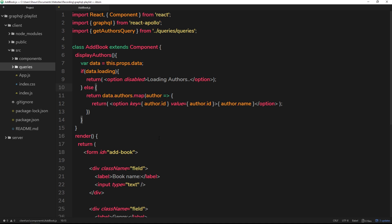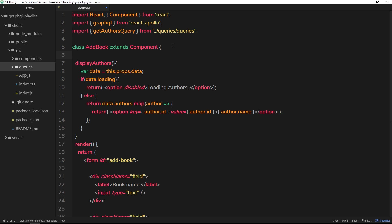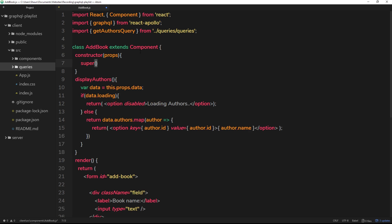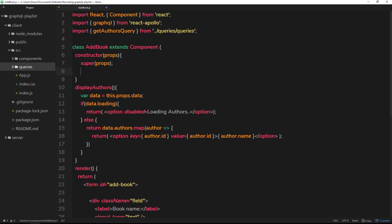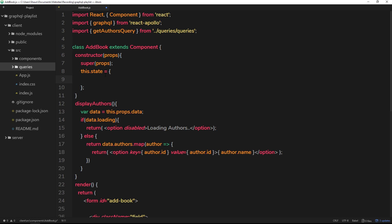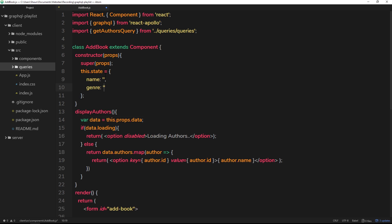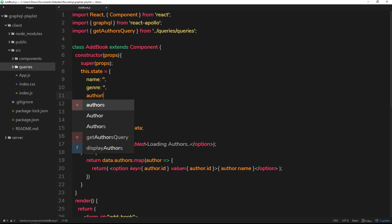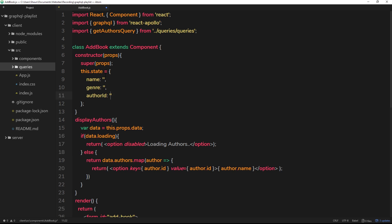In the code we have our `addbook.js` component. The first thing I'm going to do is set up the state of this component, so we'll do a constructor which takes in props. Inside here we say `super(props)` — this is convention in class-based React components. Then we set `this.state` equal to an object where we track the form fields: `name` is an empty string, `genre` is an empty string, and `authorId` is also an empty string.